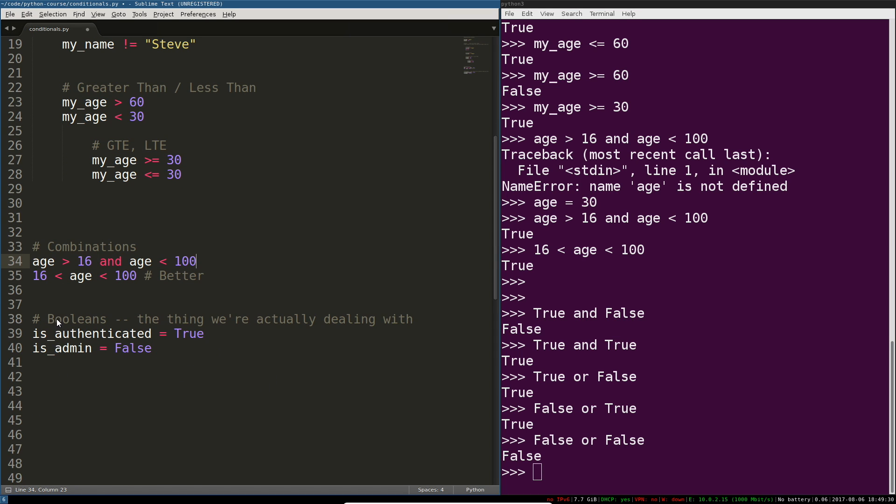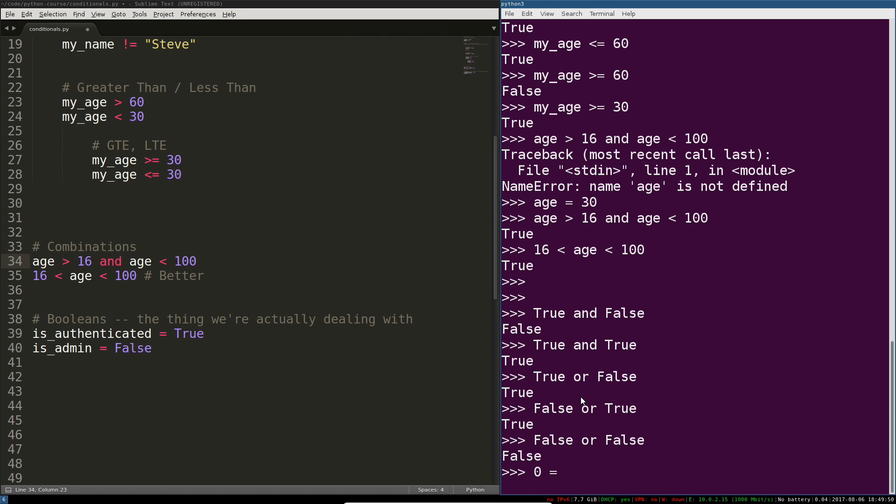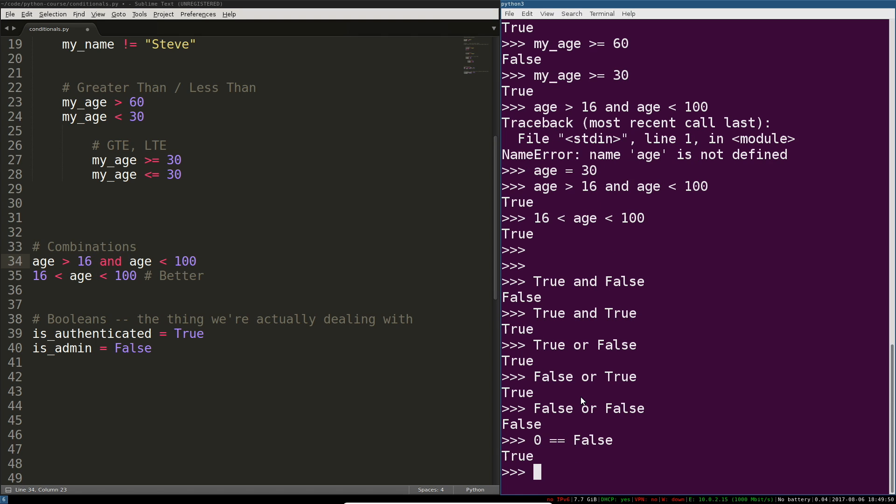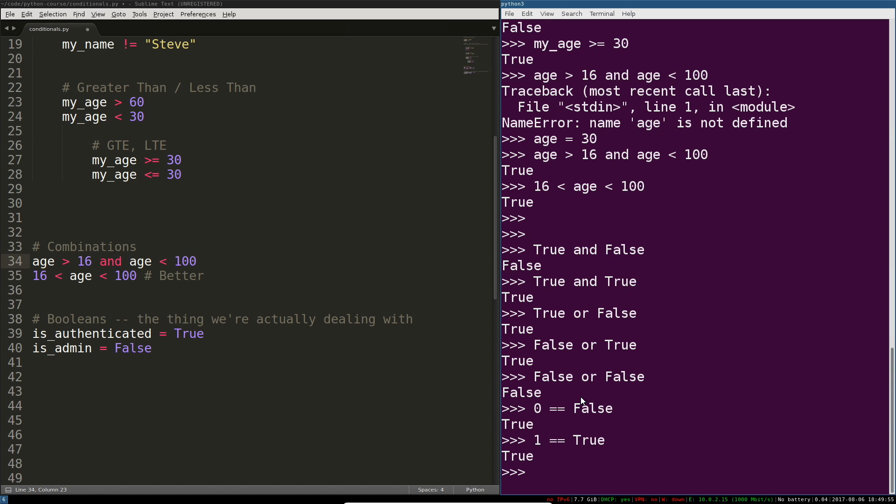Finally I want to talk about the thing that we've actually been dealing with. Booleans. I've mentioned them a few times. Boolean values are just true and false. Truthy and falsy values. Traditionally they're represented as 0 and 1. So 0 is false and 1 is true. You can see that 0 is false. 1 is true. It sort of is a truthy value even though it's not the canonical true value in Python.